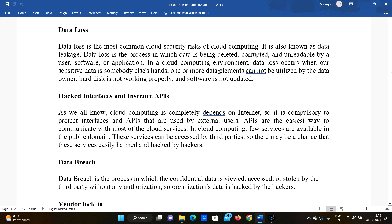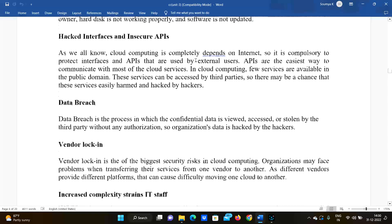So whether hackers modify the data or simply access it, data loss is a major issue for data owners. The main causes include a hard disk not working properly or software not being updated, which can lead to data becoming unavailable or compromised.